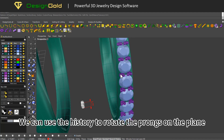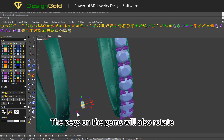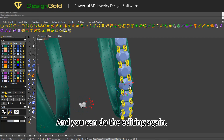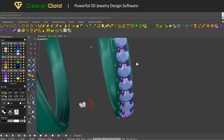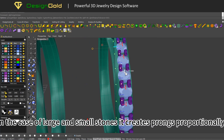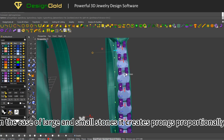We can use the history to rotate the prongs on the plane. The pegs on the gems will also rotate, and you can do the editing again. In the case of large and small stones, it creates prongs proportionally.